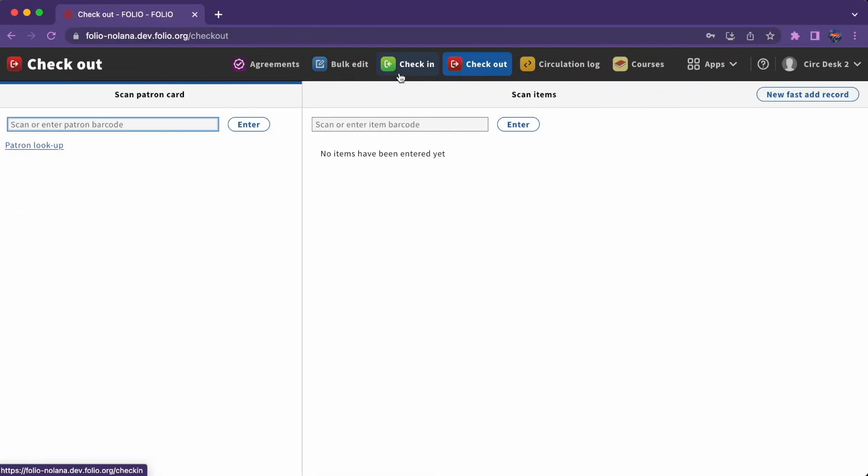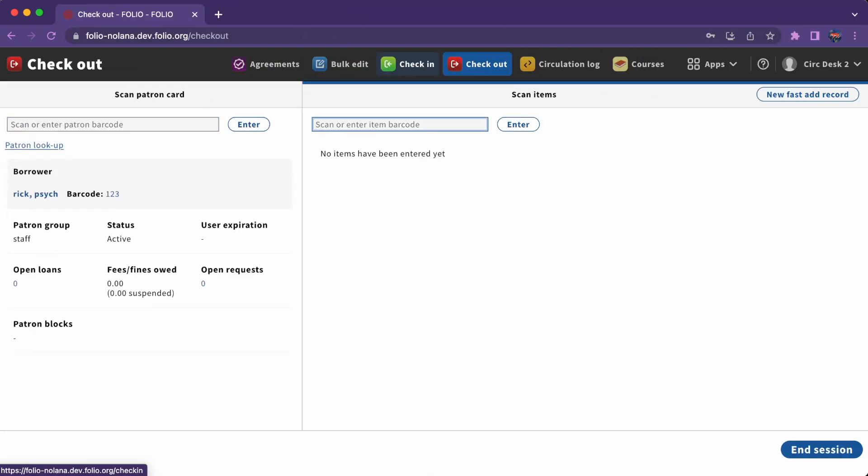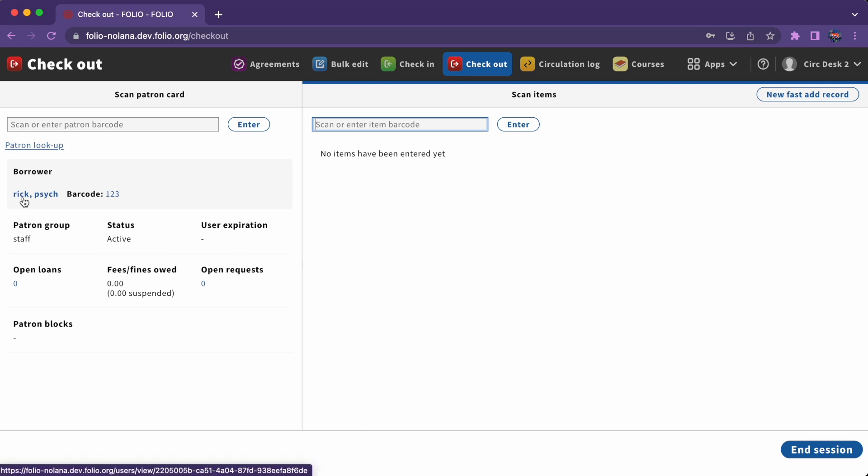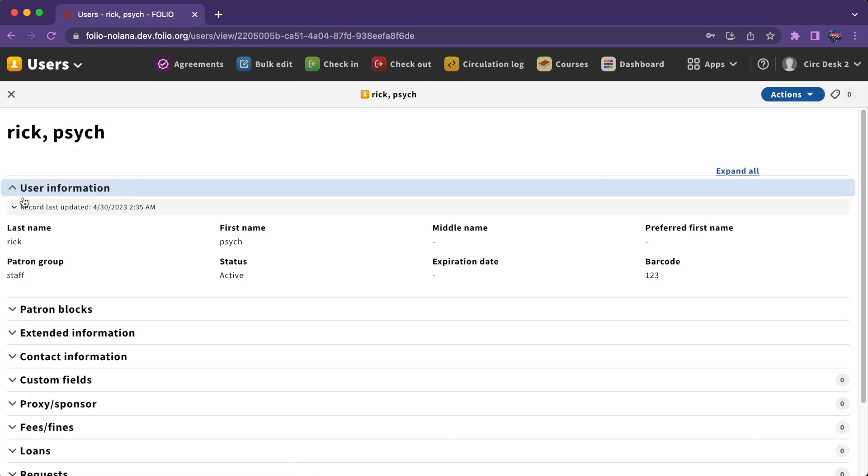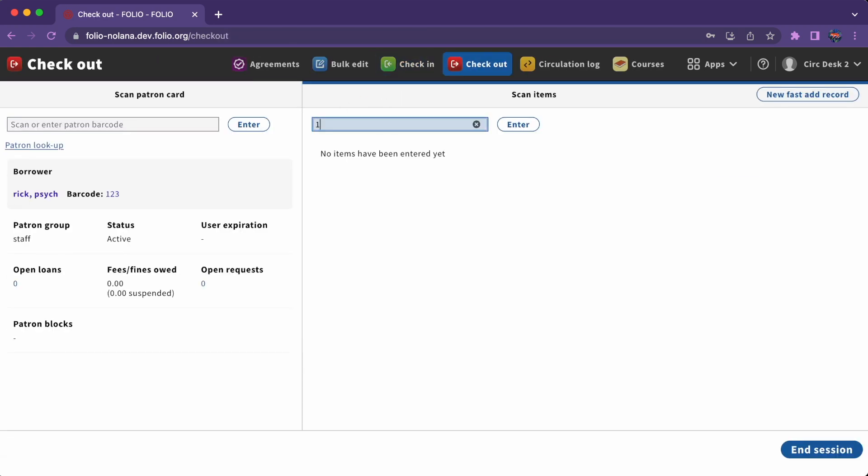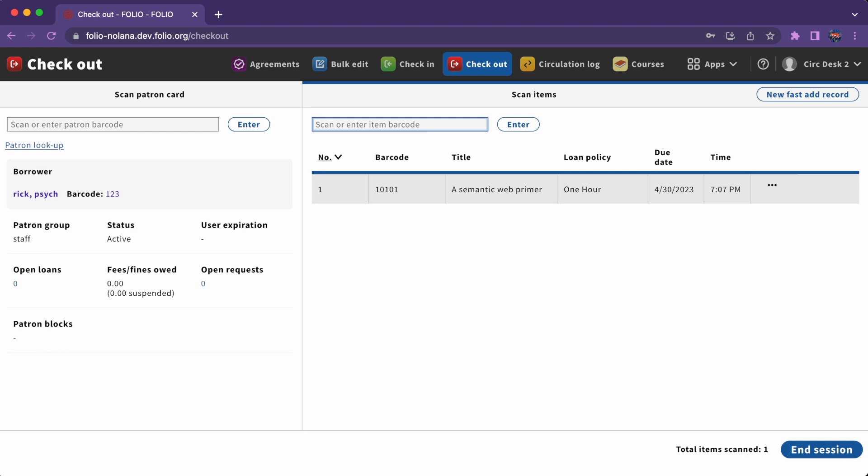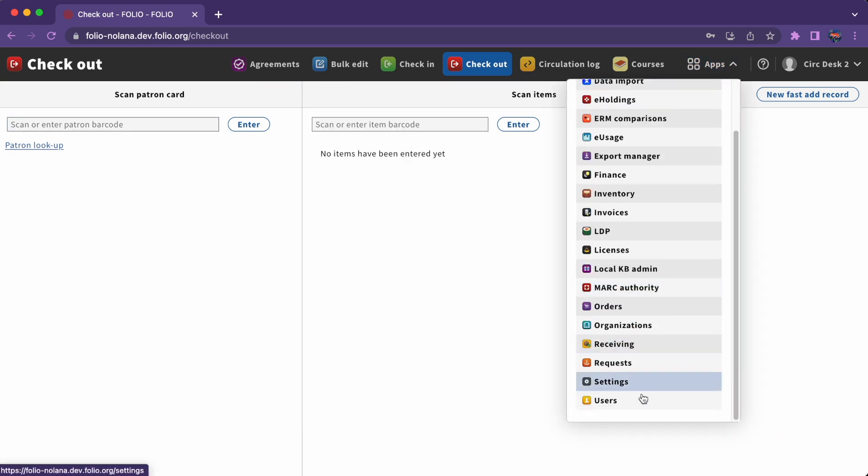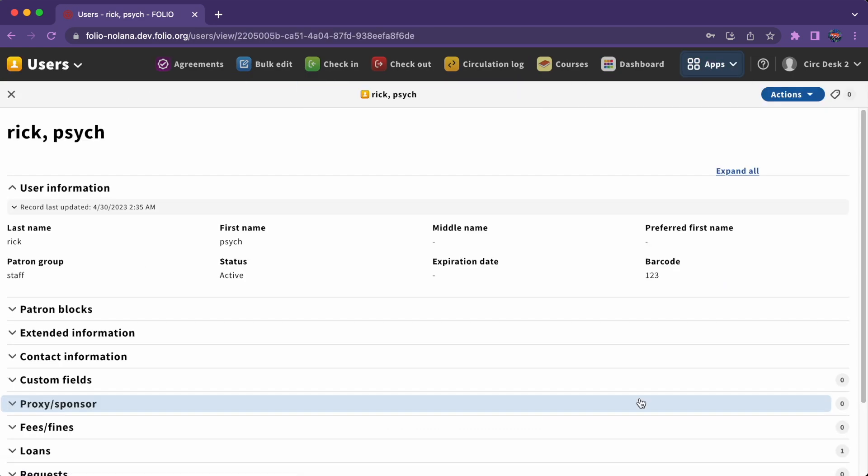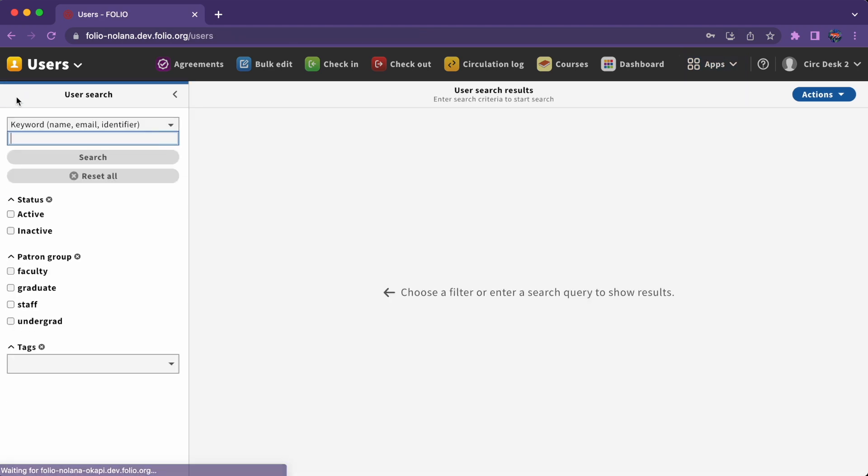For another example, if we're checking out an item to a patron but need to check something on their record, we can click on their name, move to Users, and then return to checkout to complete our transaction without losing our place. If we go back to the Users app after we complete our transaction, we'll still see that same user screen and we'll need to close it in order to continue our work in the Users app.